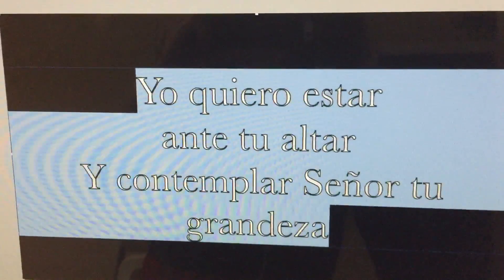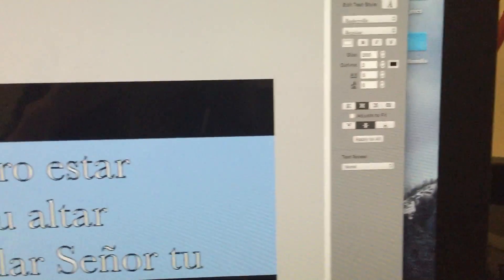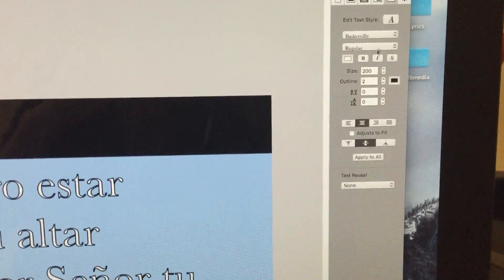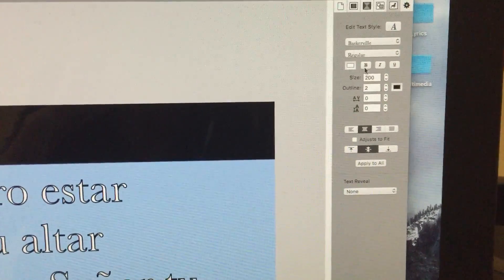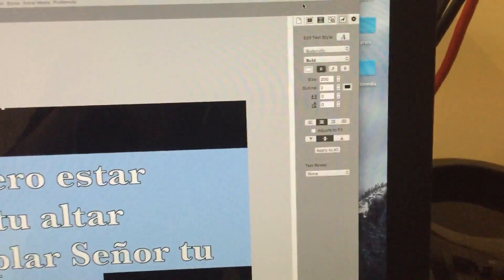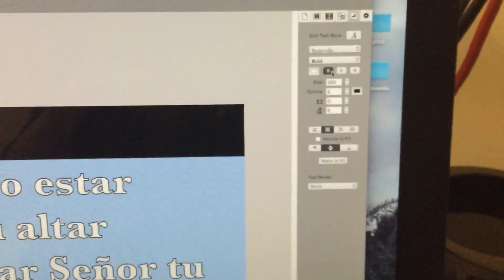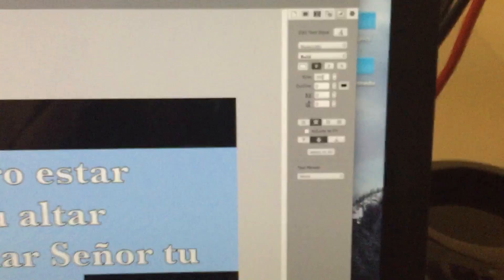Alright, so it looks a little skinny, so I'll just go ahead and make that bold. And that's pretty much it. You can do this with any fonts — make them bold and all that good stuff.